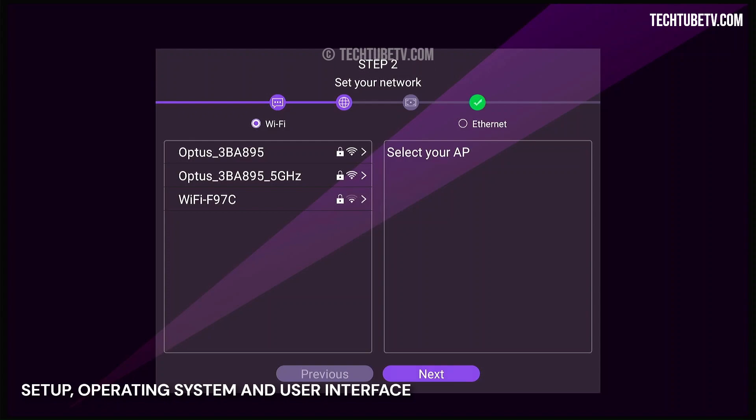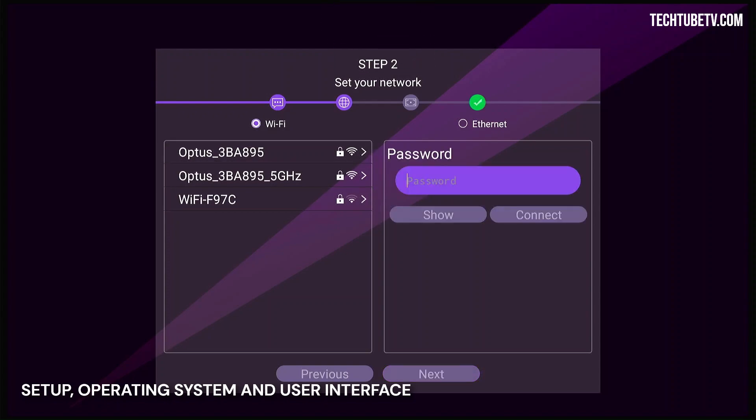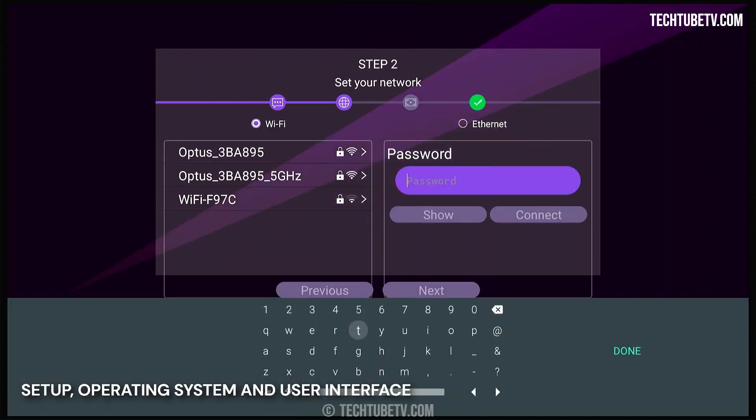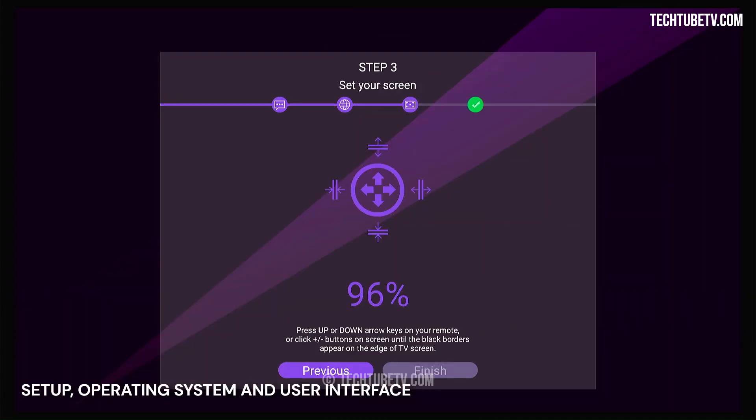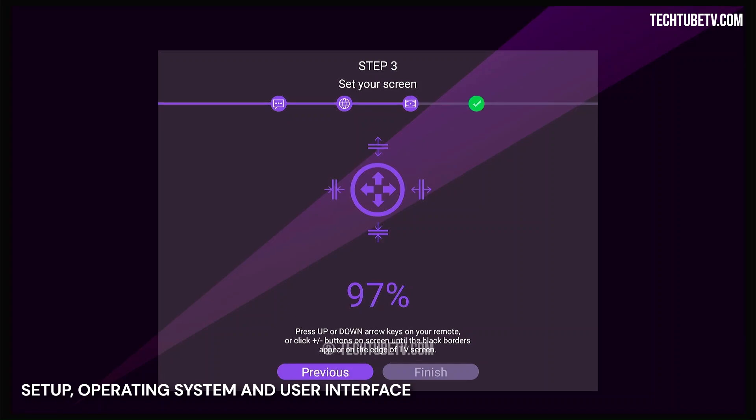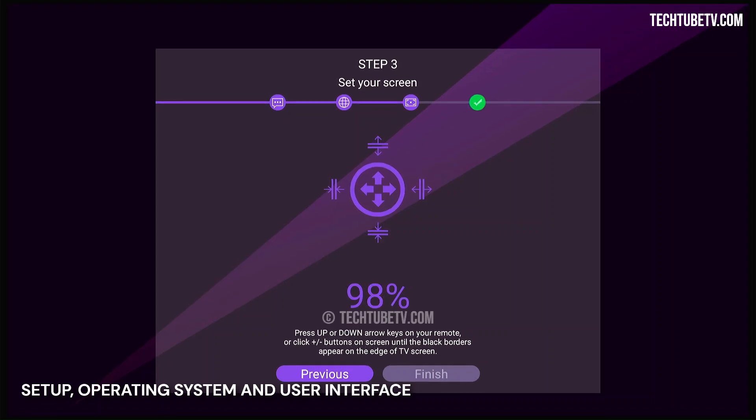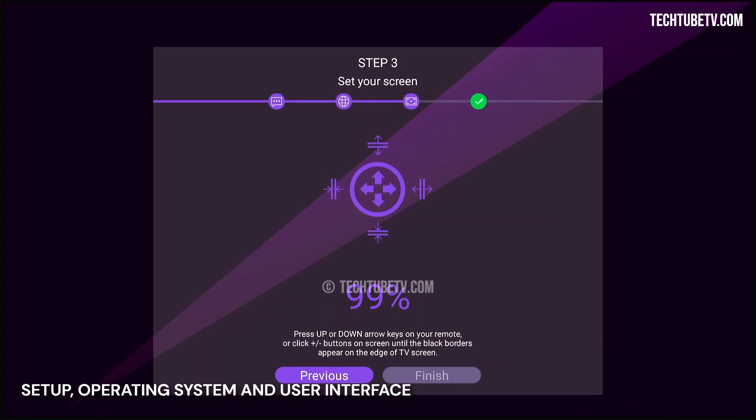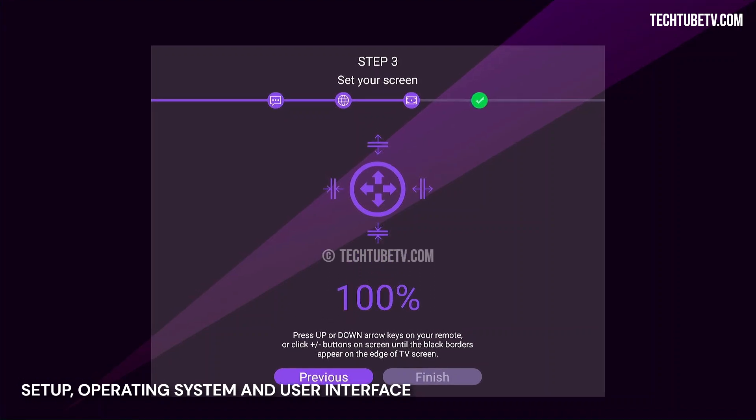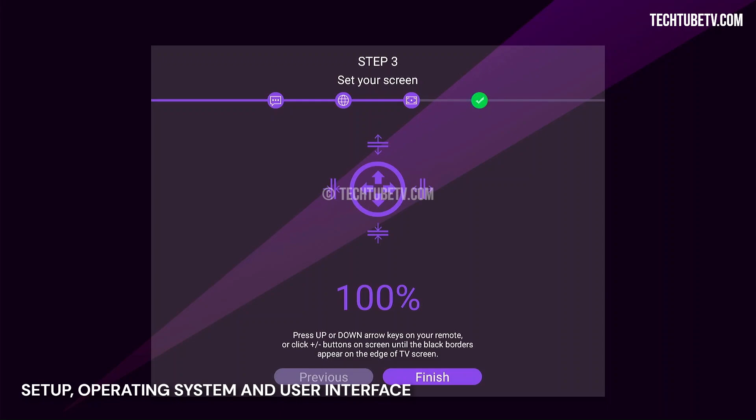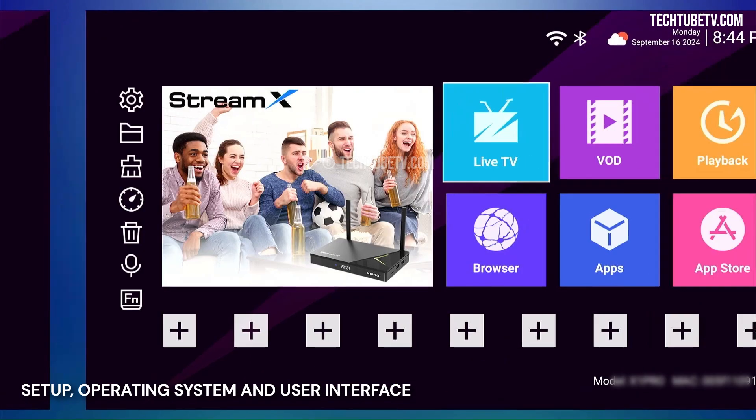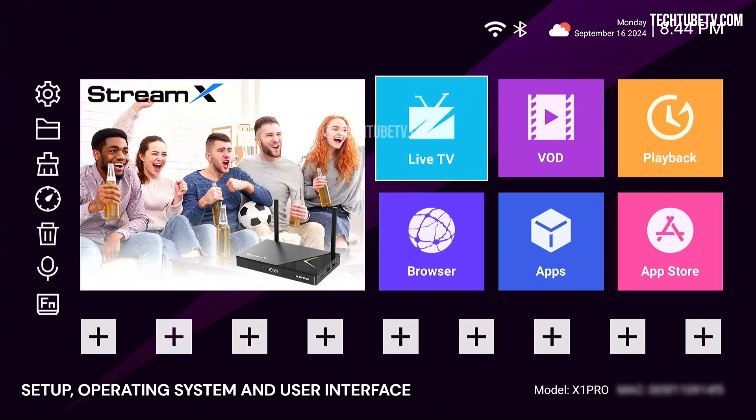Here, you can choose to connect via Ethernet or Wi-Fi. I'm connecting to a Wi-Fi network. Next, use the remote control up or down arrow keys to adjust and fit the screen display. Then, click Finish and the StreamX home screen loads.